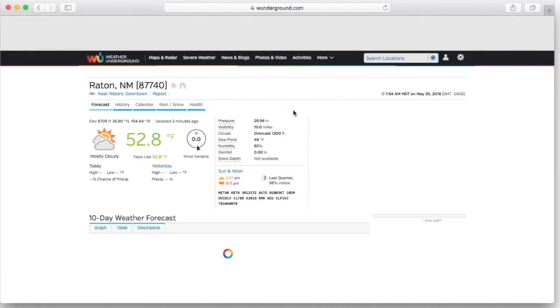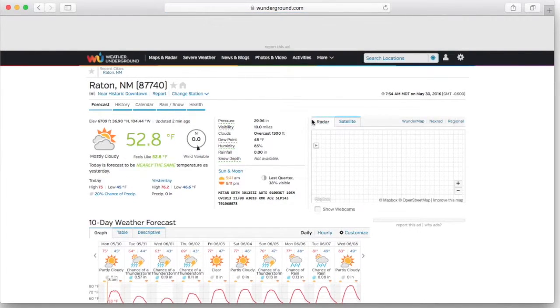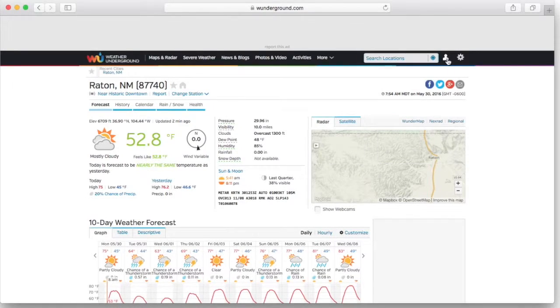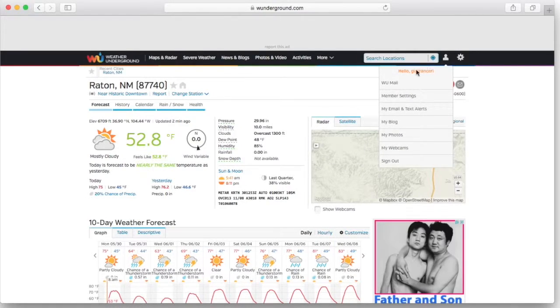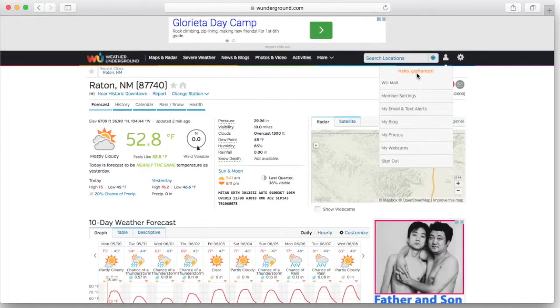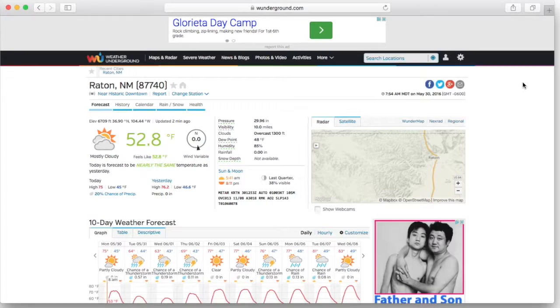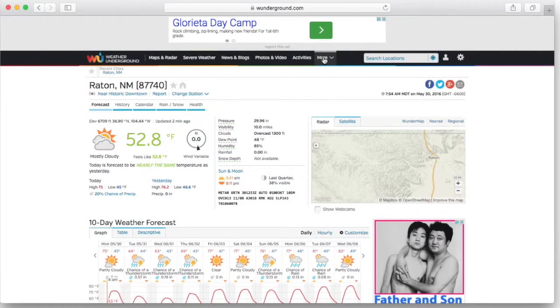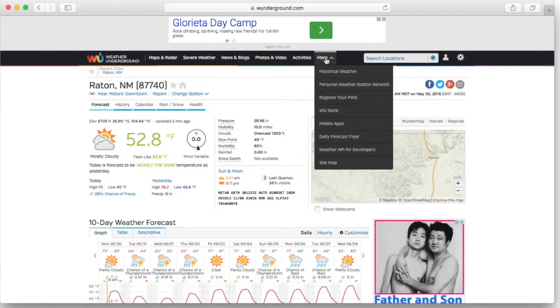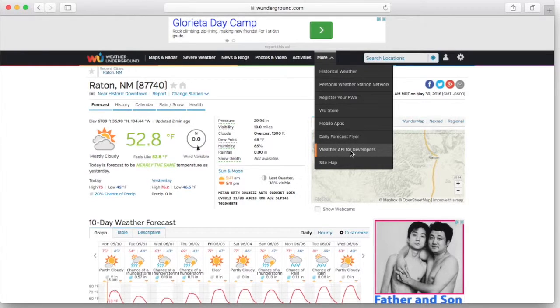Once logged in, you can see it says hello G Lafrance, so we know that we're locked in. Now we're going to click on the More tab and go to the Weather API for Developers.